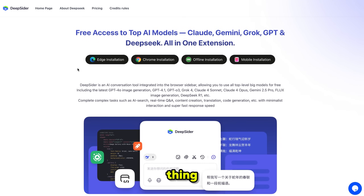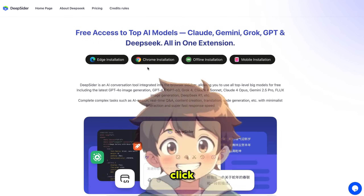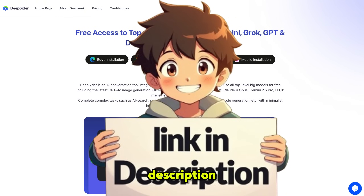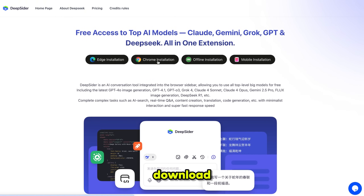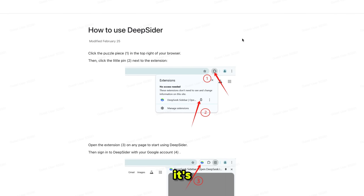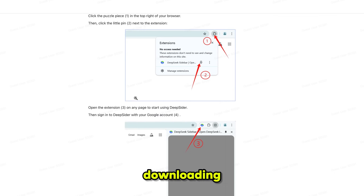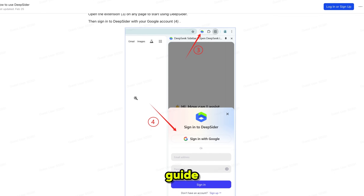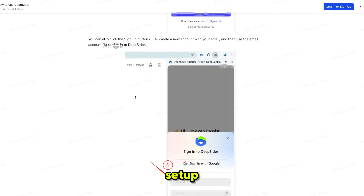The first thing you need to do is click the link in the description and download the extension for Chrome or Edge, whichever browser you are using. It's completely free. After downloading, they'll guide you through the setup.